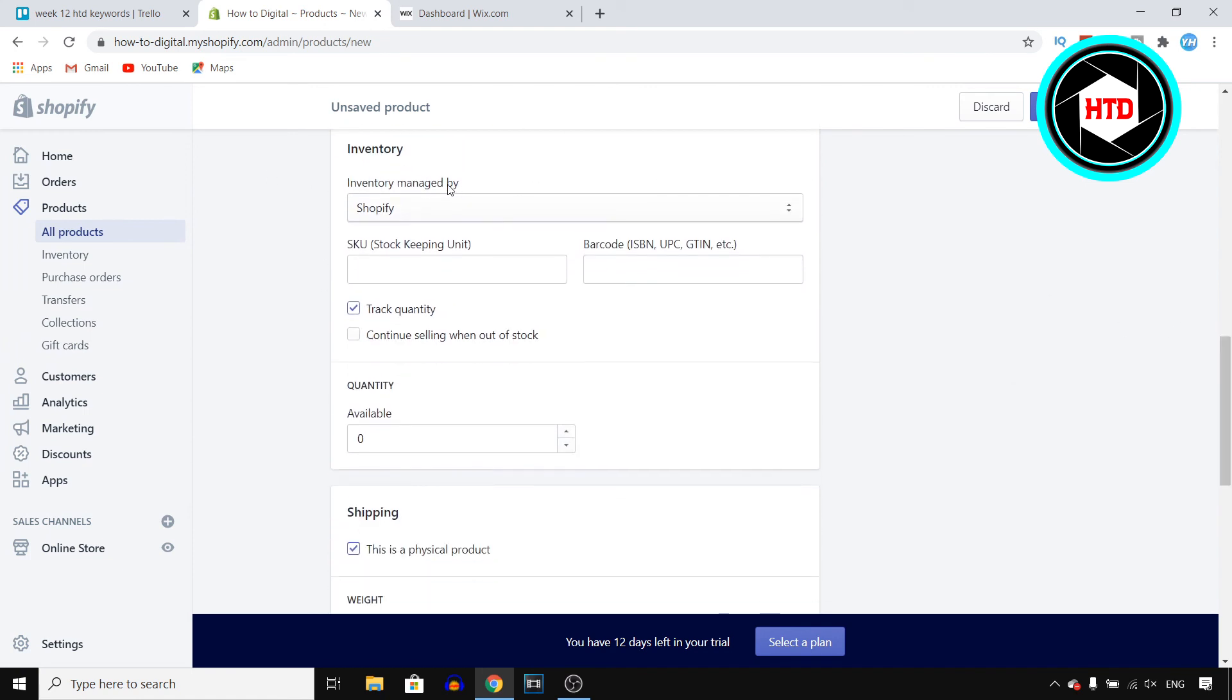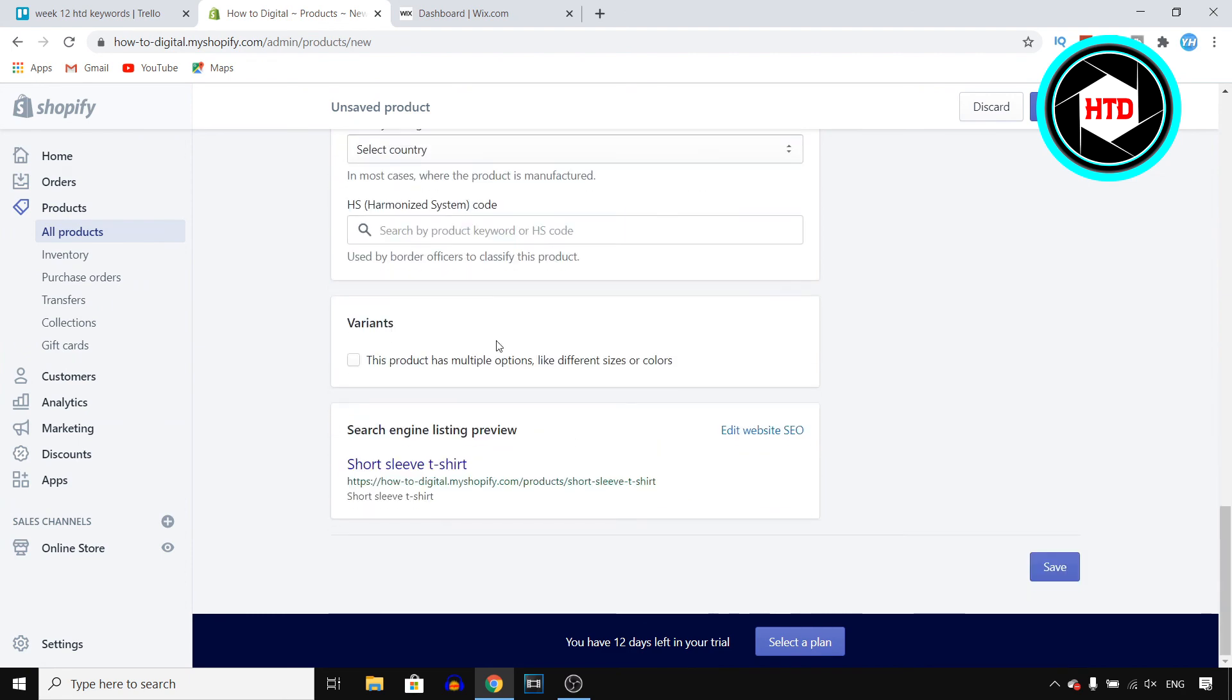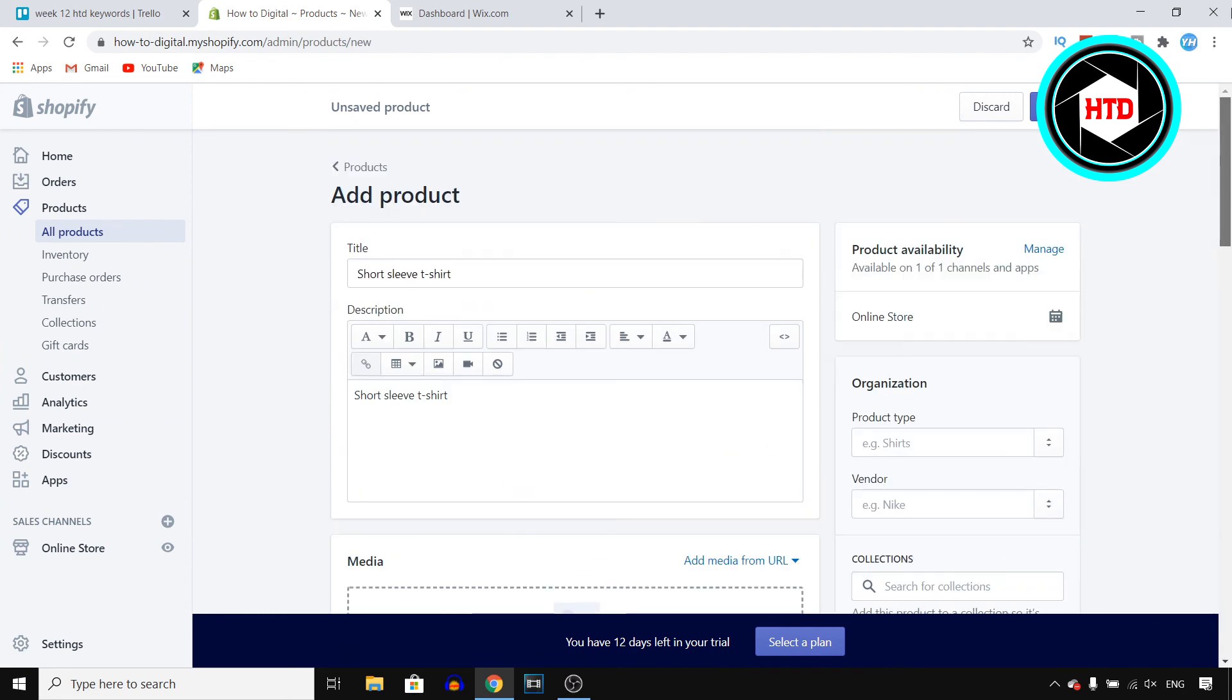You can add inventory, you can add quantity, you can add shipping. So yeah, this is pretty much where you can add a product to your Shopify store.